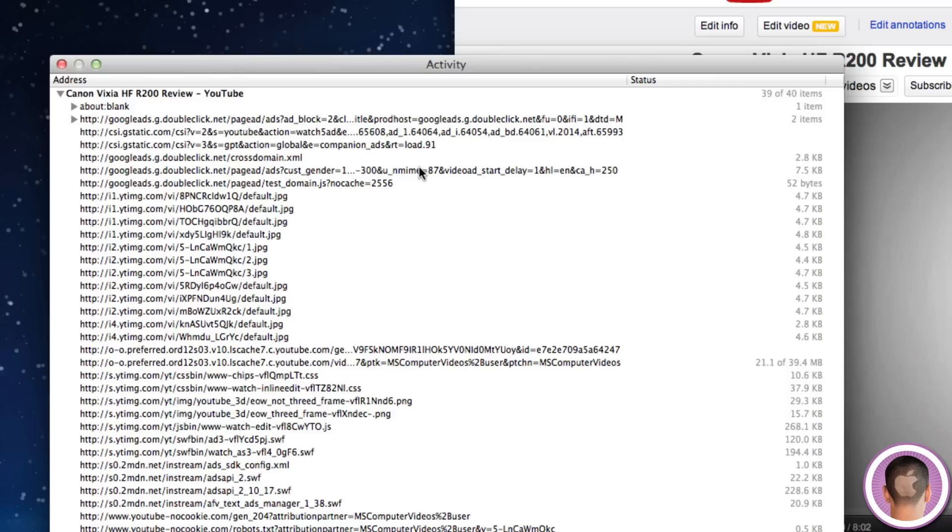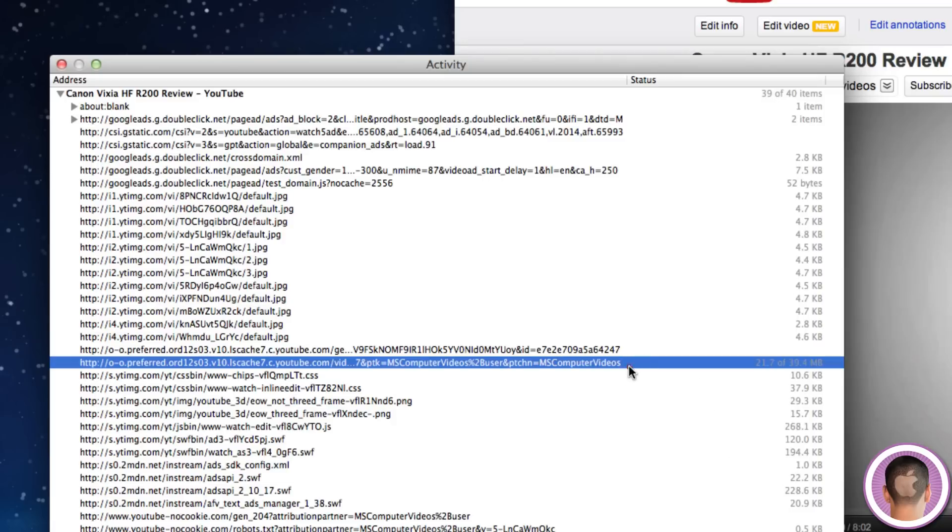And what you're going to want to do is look around here until you find the largest file on the page. And you can see here downloading 21.9 of 39.4 megabytes. And this is the video file.